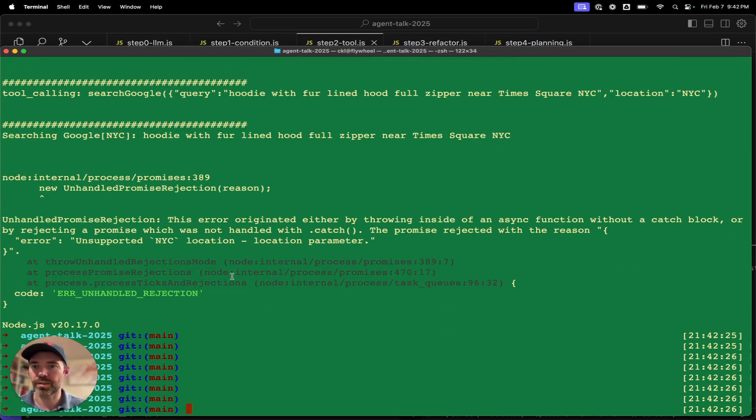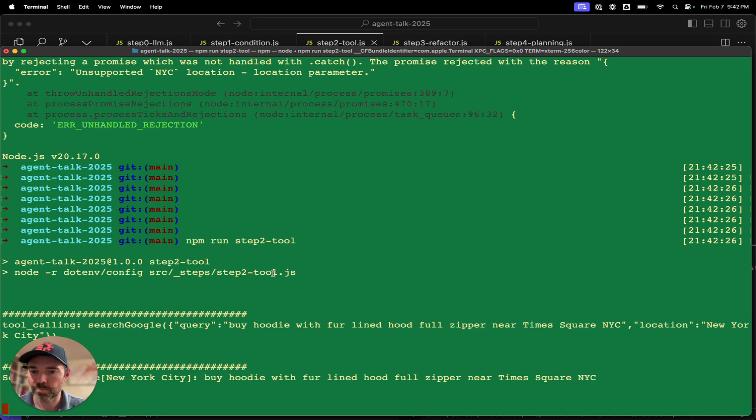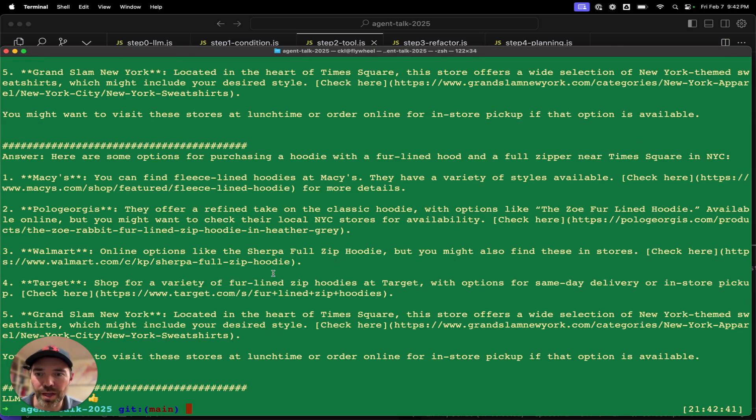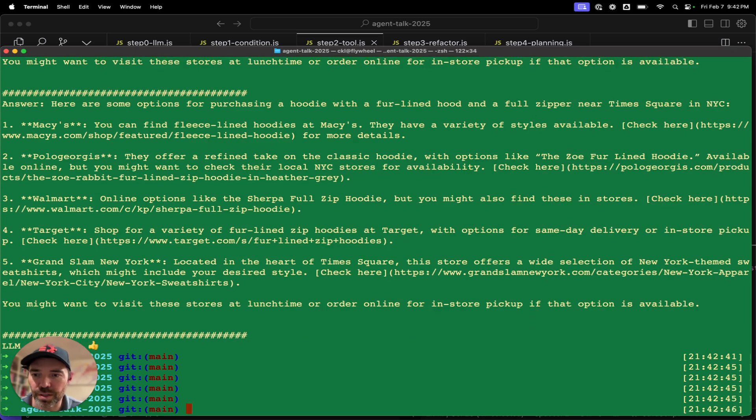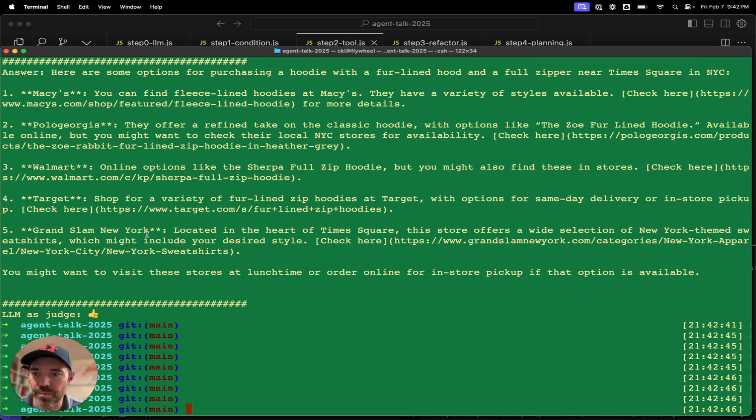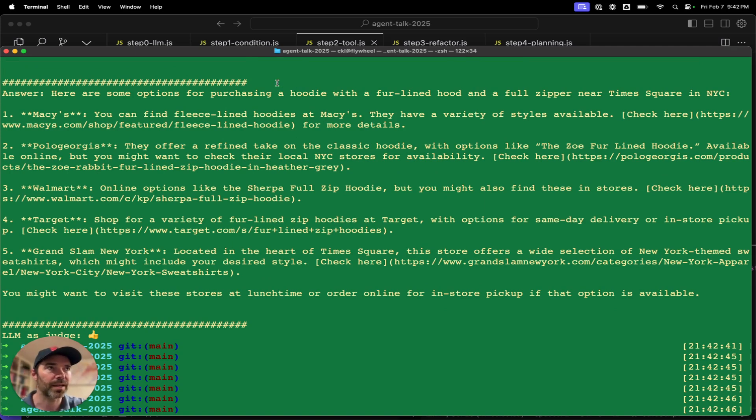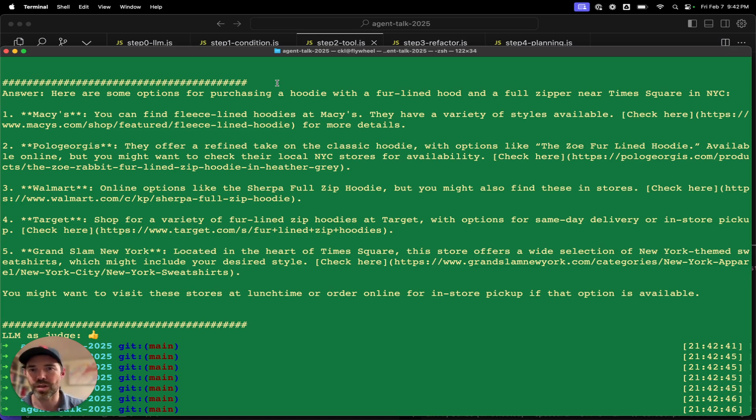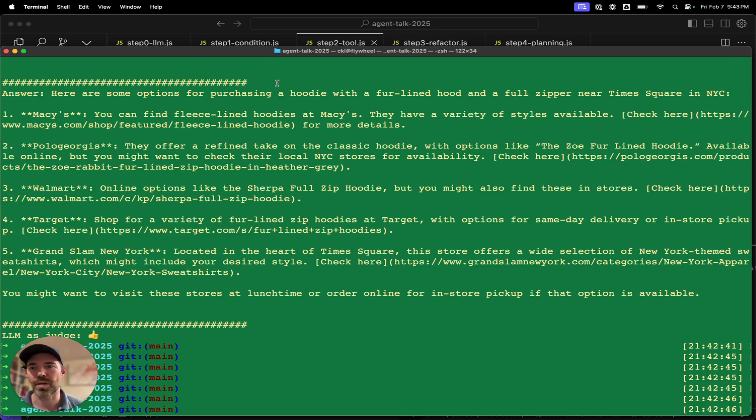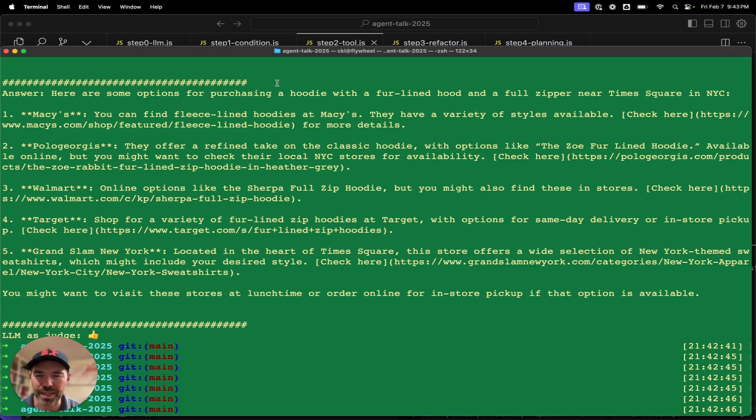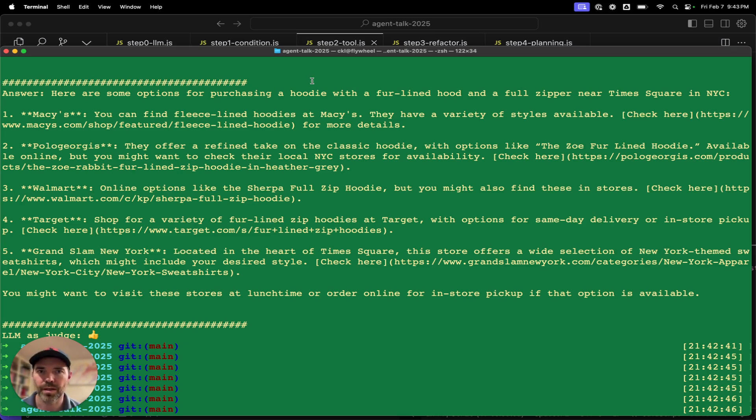So let us run step two on the tool. It looks like we failed there due to validation constraint on the location parameter. It doesn't take just any string. It takes a specific set of strings. The LLM as judge gave us a thumbs up. Again, this feels very deterministic. We are asking an LLM to determine that it needs to call a search API, and then we're asking the same LLM to evaluate whether that search API returned text that was a reasonable answer.